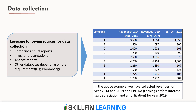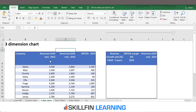He can do that by pulling data quickly from databases like Bloomberg or Capital IQ. The data in the Excel here shows data for the top 10 chemical companies in the US. We have the revenue numbers for the year 2014 and 2019, and we also have the EBITDA — the earnings before interest, tax, depreciation, and amortization — for the year 2019.